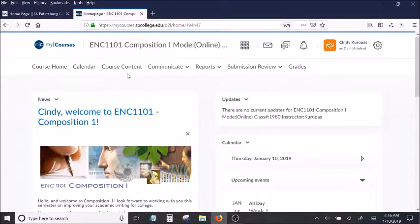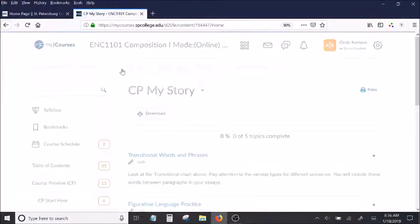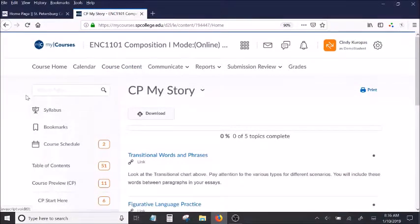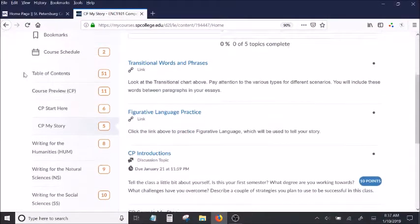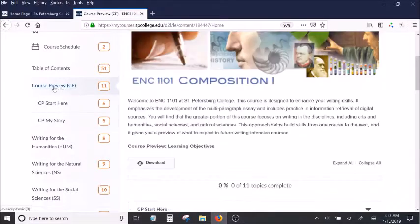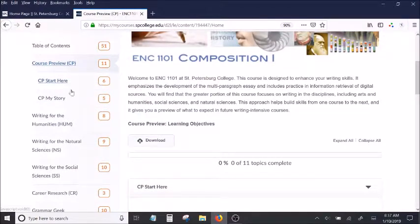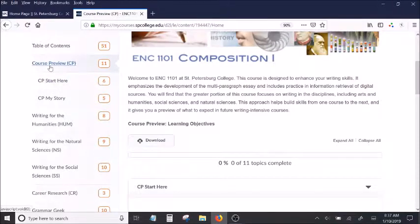When you click on Course Content at the top, you'll see that there are different folders on the left side, and one of them is called Course Preview. There are two folders within the Course Preview folder.